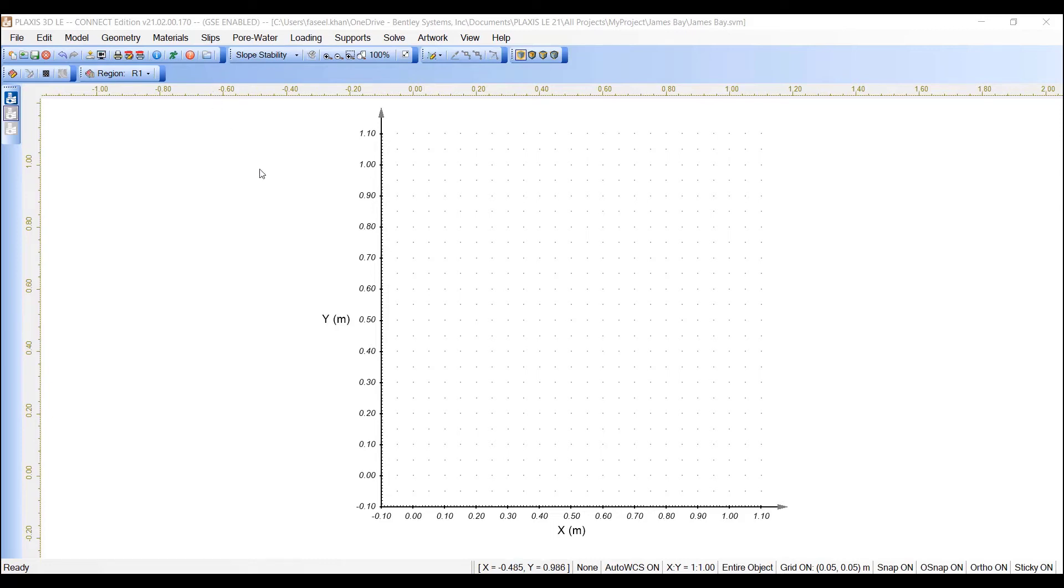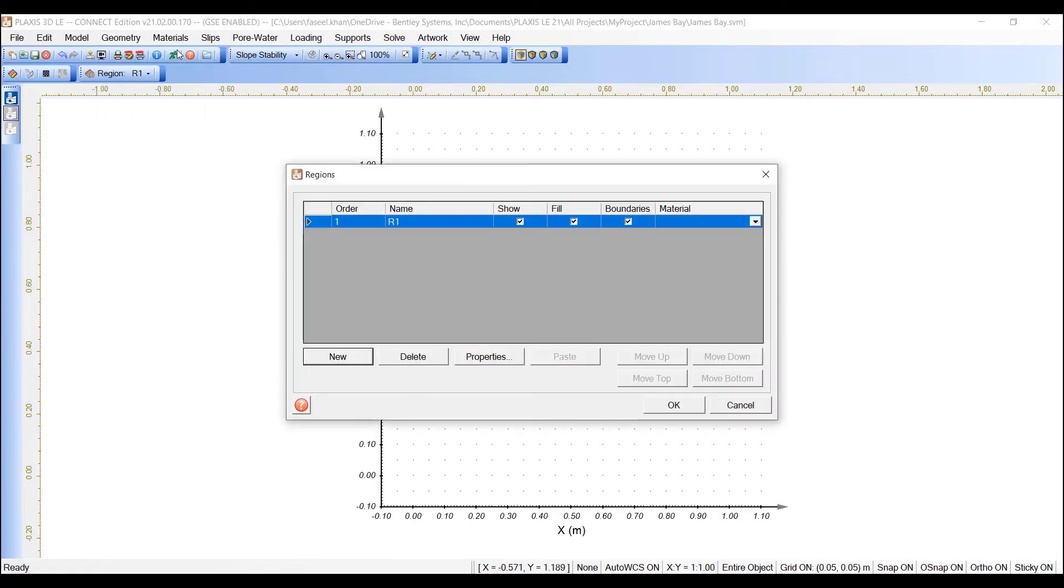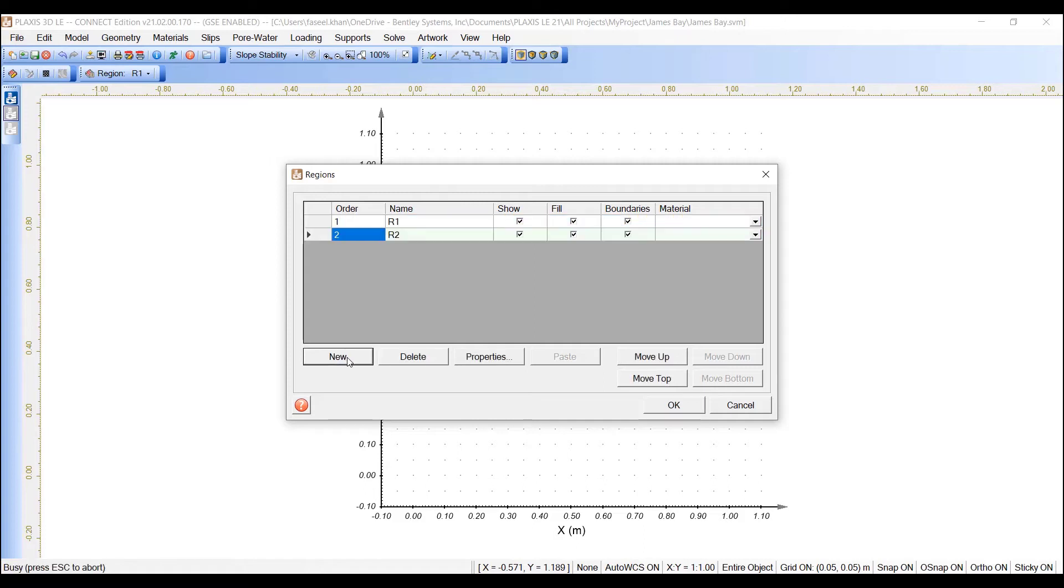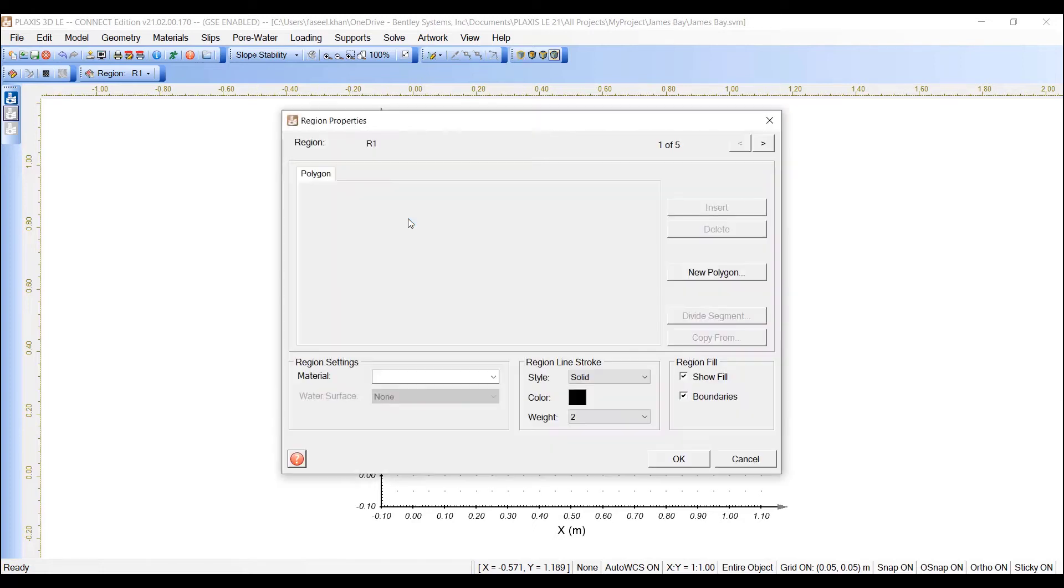Now let's define regions R1 through R5. First go to Geometry and select Regions from the menu. Click New in the Regions dialog four times to add regions R2 to R5.